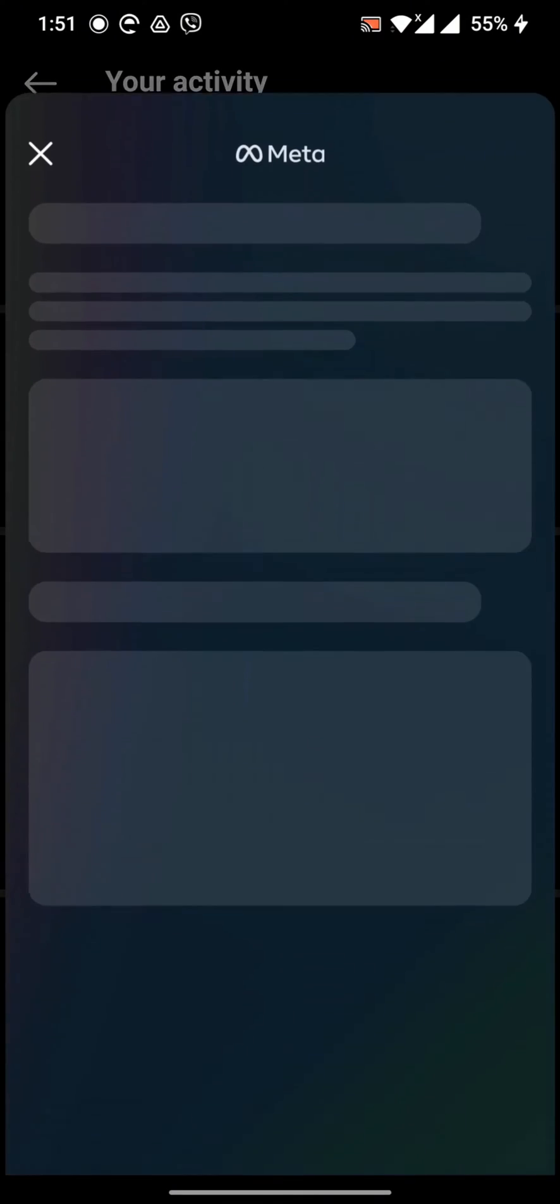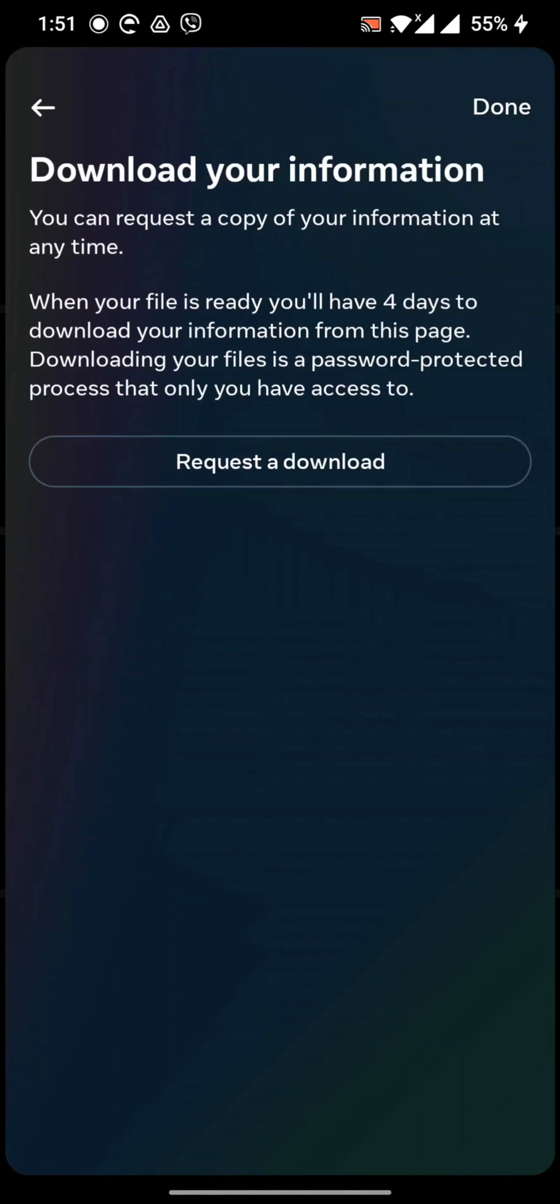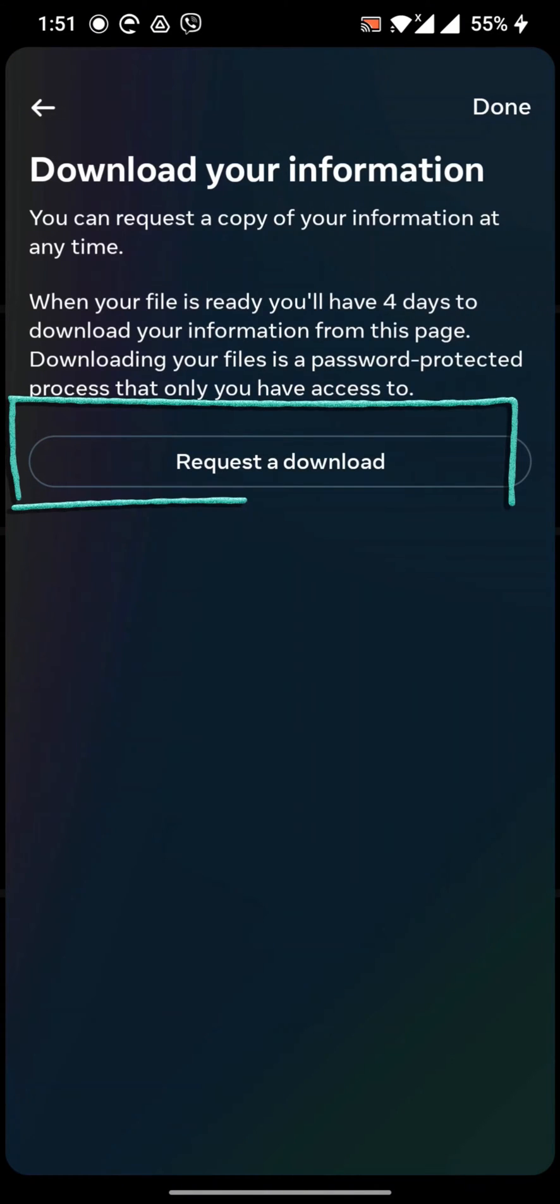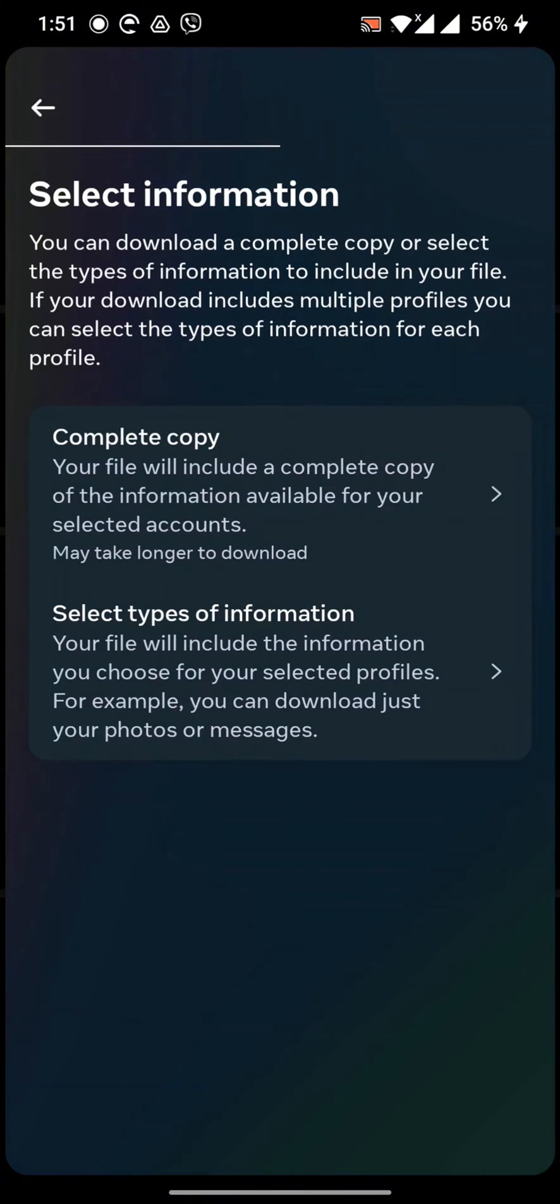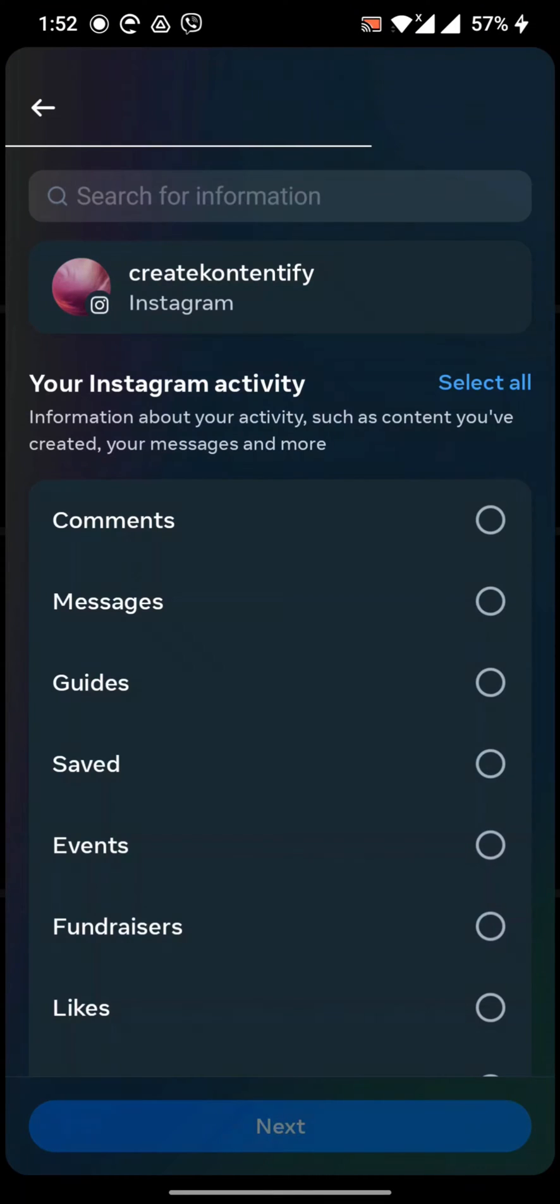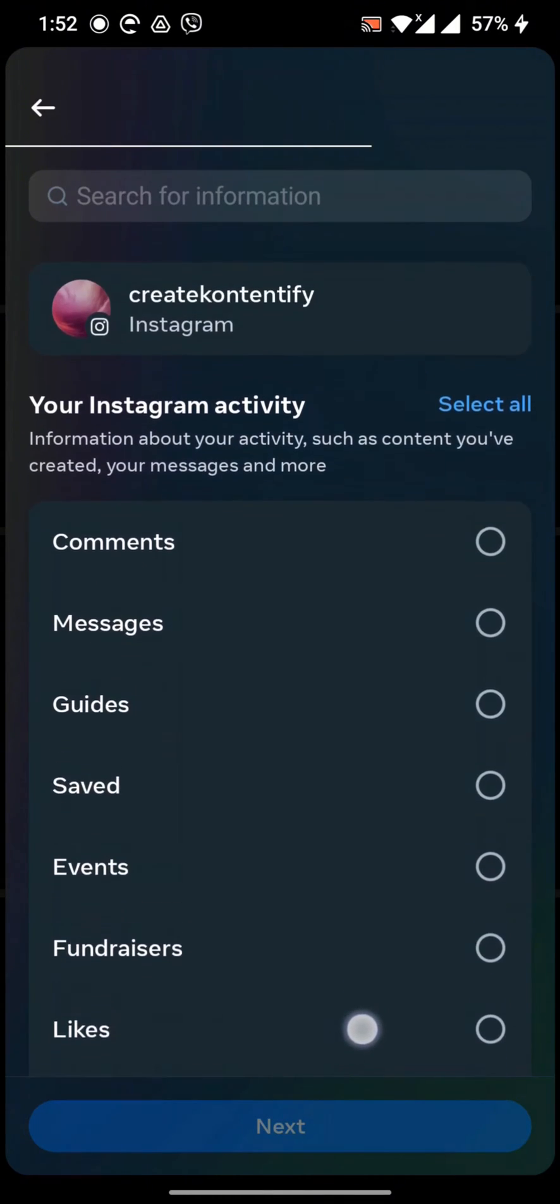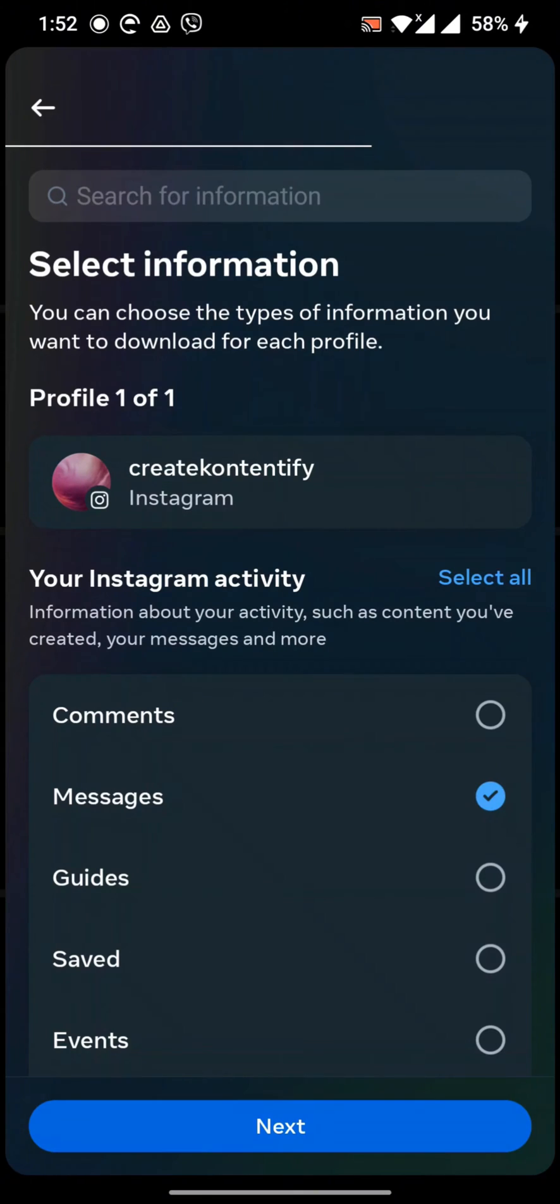Now you have to request a download here. Here you have to choose and select the type of information. Select the activity you want to download. I'd like to download messages and comments here, so next.